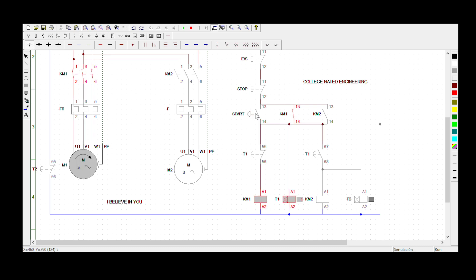I pressed the start button and what happens is that your motor is rotating — you can see it there, it's rotating. KM1 is energized and Timer 1 is also energized, and your timer is counting. You can see it's busy counting.